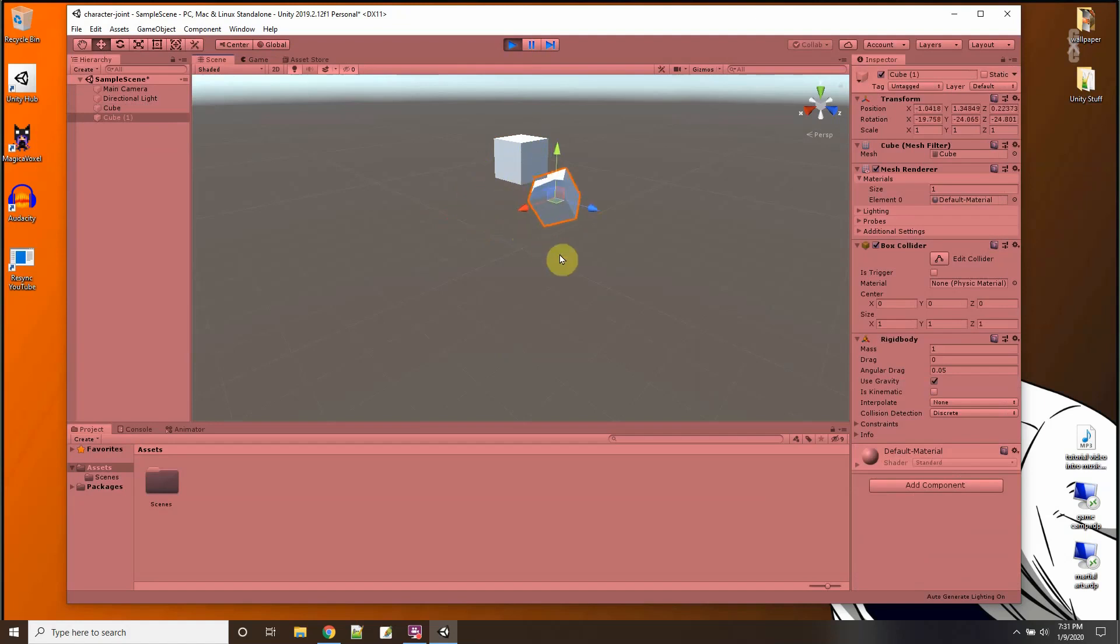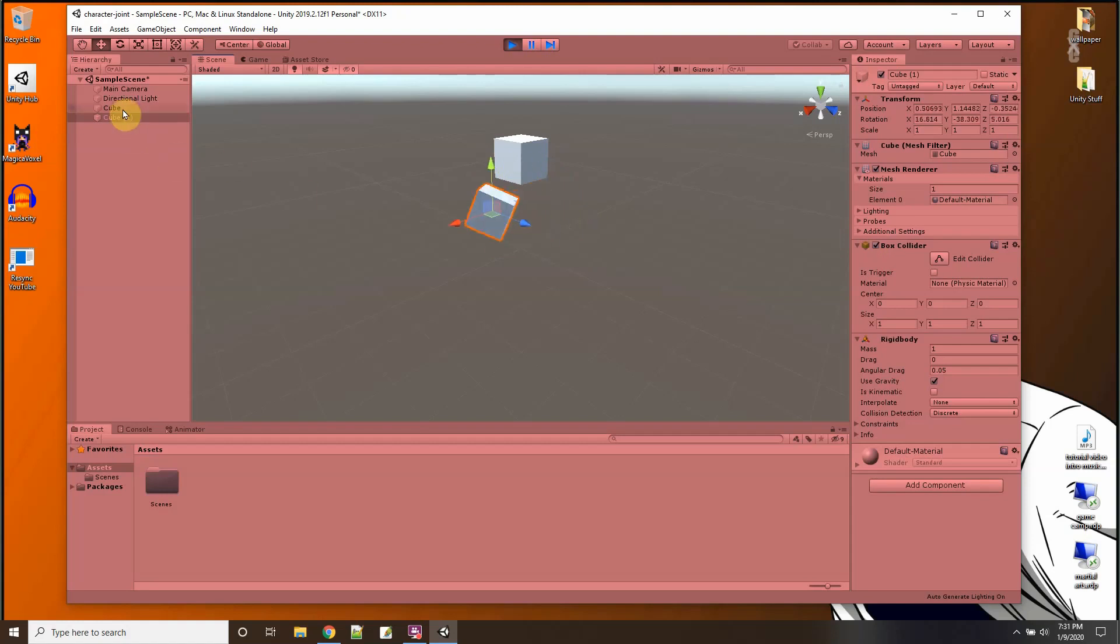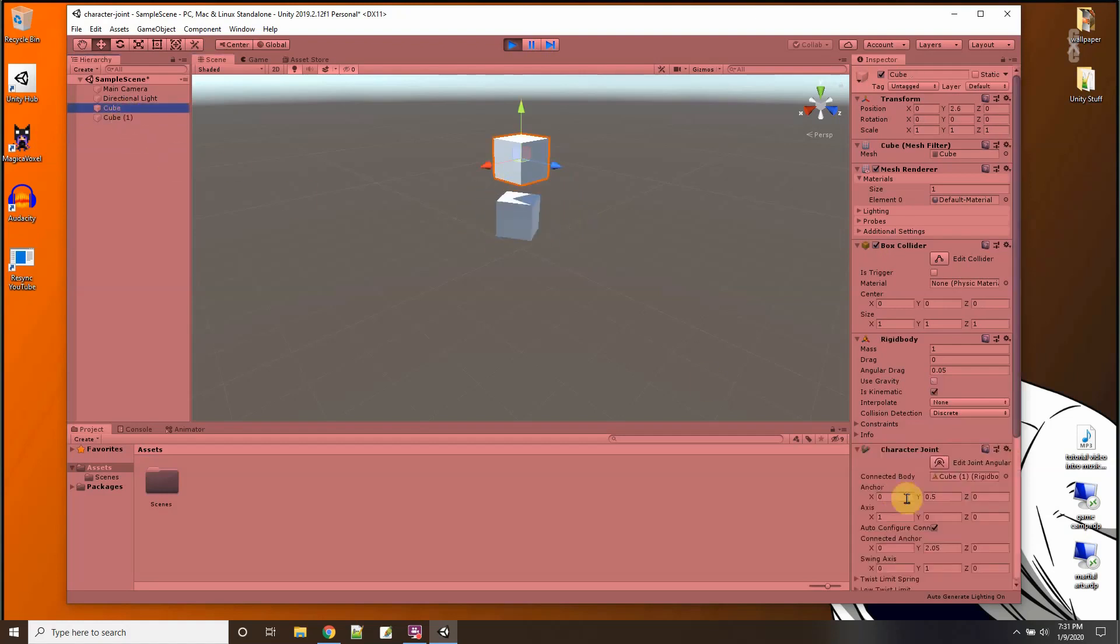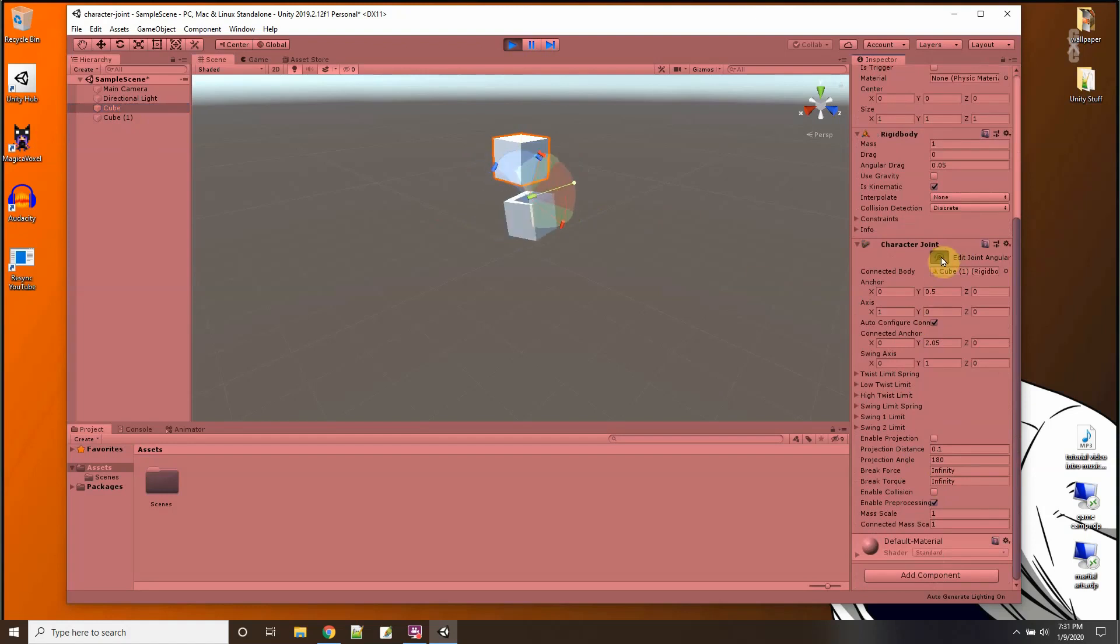And it has rotations and it swings in three directions, unlike the hinge joint which just swings in one direction. Because the character joint, you actually have angular limits on each axis that you could set.